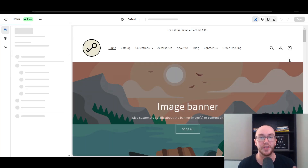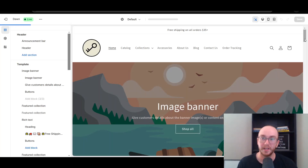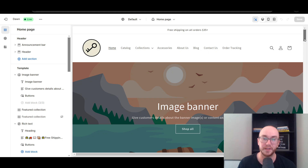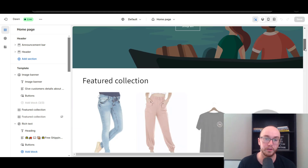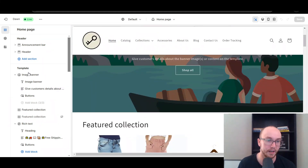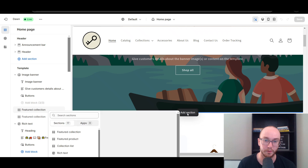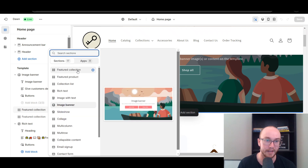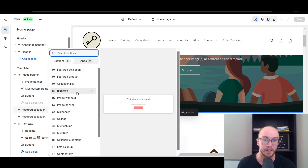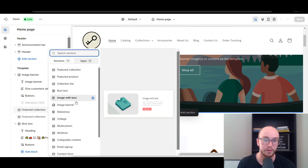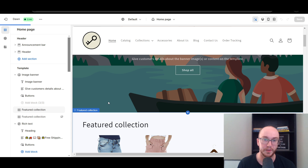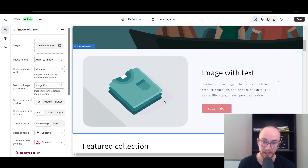This brings you into the theme editor. Once inside, come down here and let's add a new section — click Add Section — and then go with Image with Text.